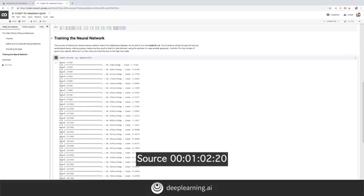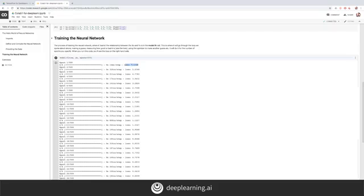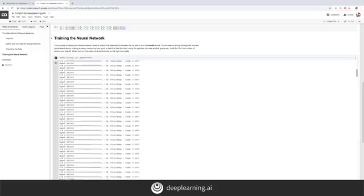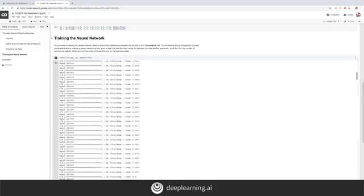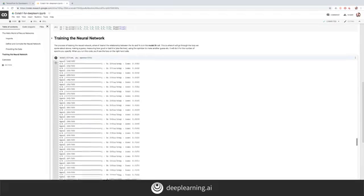Each epoch is where it makes a guess, uses the loss function to figure out how well or how badly it did, and then uses the optimizer to make another guess. When it's run, keep an eye on the loss on the right-hand side. It knows the correct answer for the values we fed in, so it can compare its guess against them. My loss starts quite high — the guess wasn't that great — but epoch by epoch you can see the loss getting lower and lower, so the neural network is getting closer to spotting the relationship.